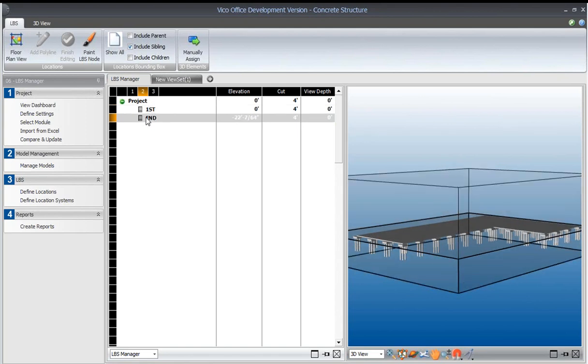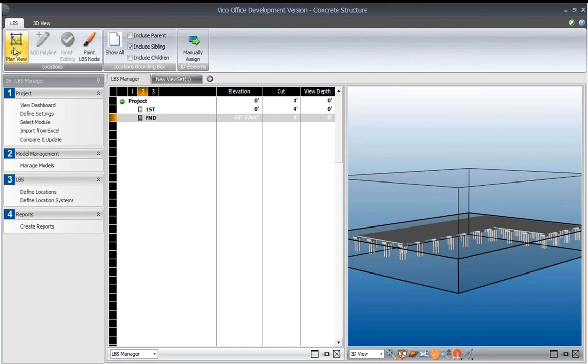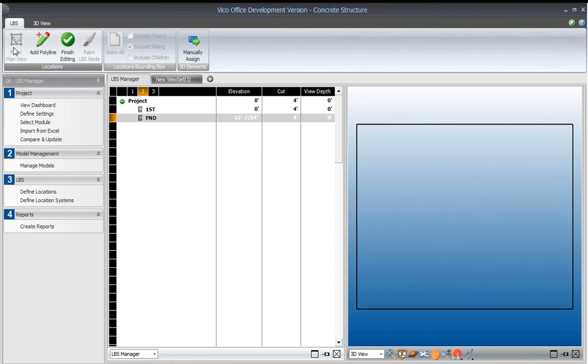I mentioned that we were going to divide the foundation into different zones and we would like to quantify all of those concrete elements by those zones. So the first thing that we would do is select the foundation and view it in the floor plan.